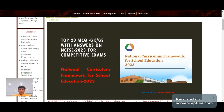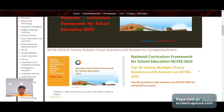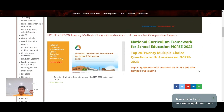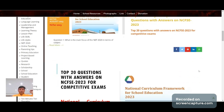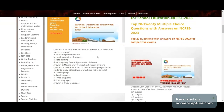Today we are going to share top 20 multiple choice questions — GK and GS questions with answers — on NCF/NEP 2020 for competitive exams. This covers the National Curriculum Framework for School Education, August 2023.